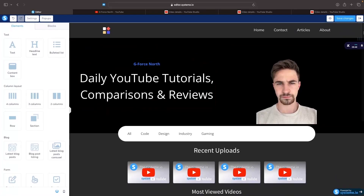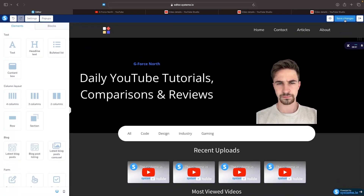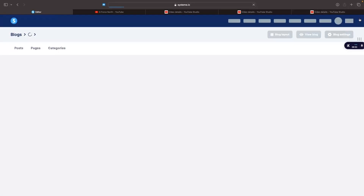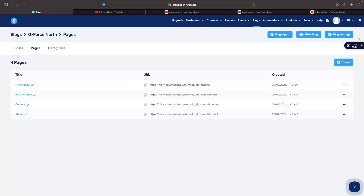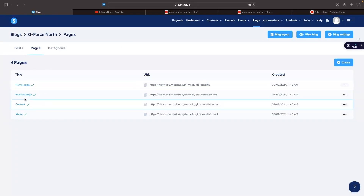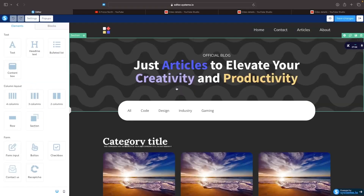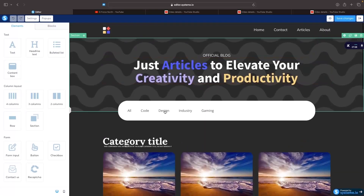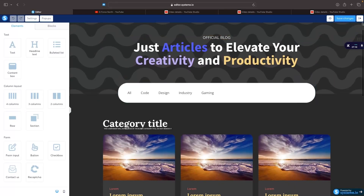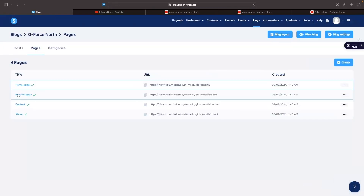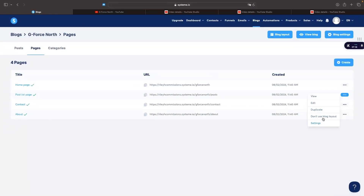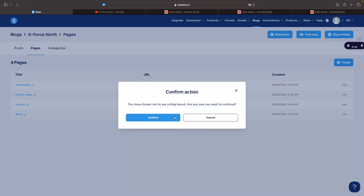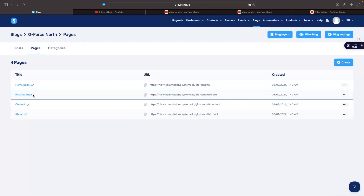Once you have finished creating your home page, click save changes at the top and then back out. We can now go in and do the same to all the other pages. There is a post list page that shows all blog articles, but since I'm not creating a blog I'll click 'don't use' and delete this — and that page has been removed.